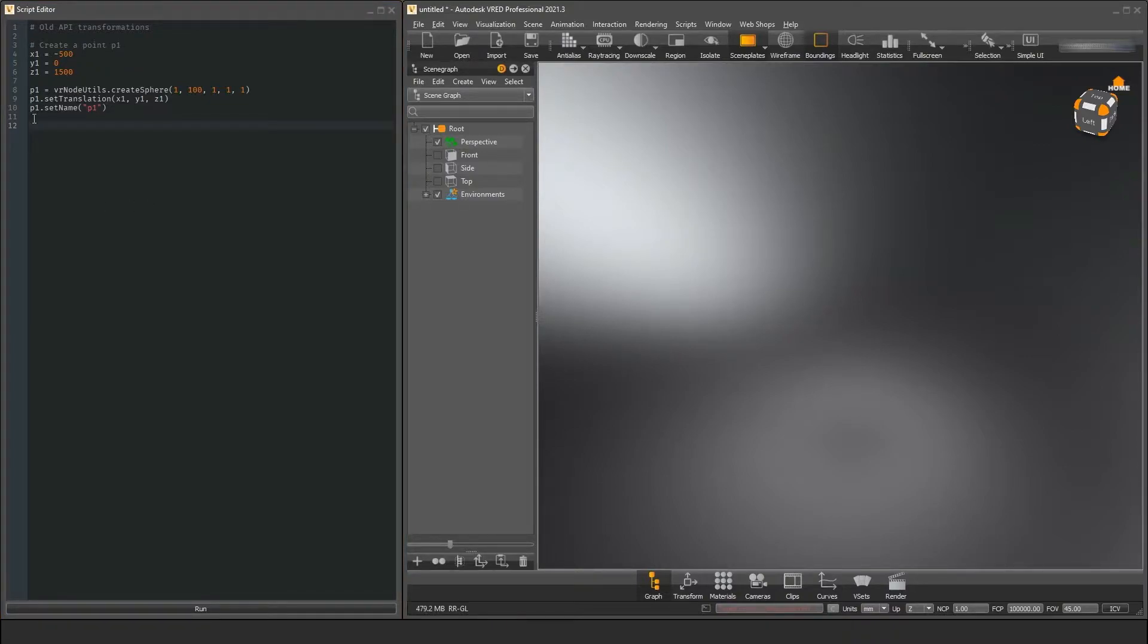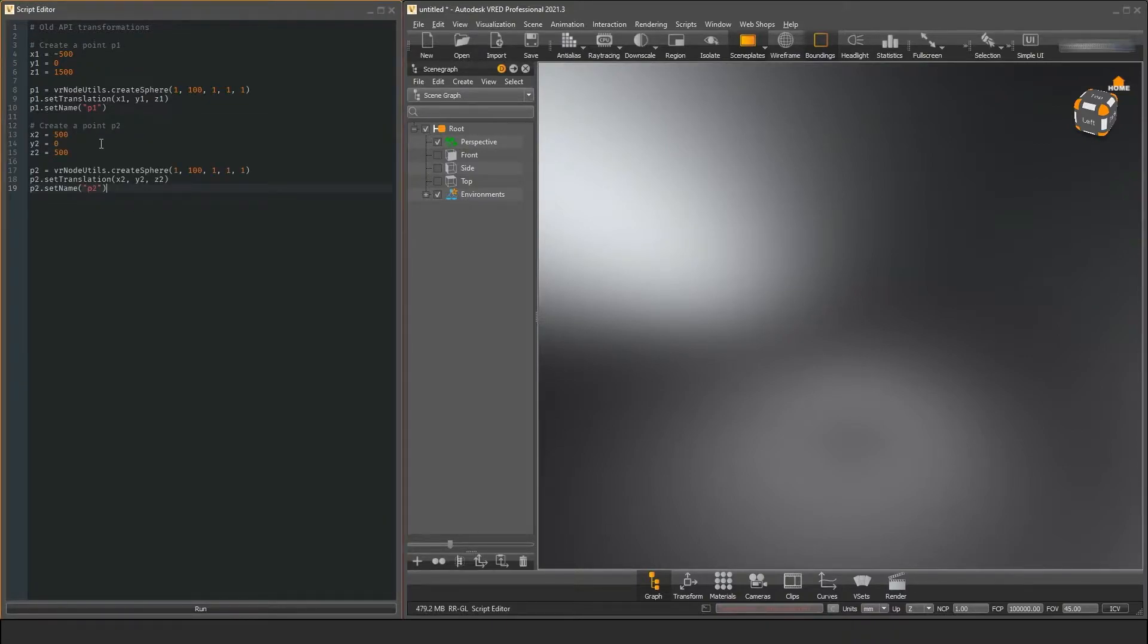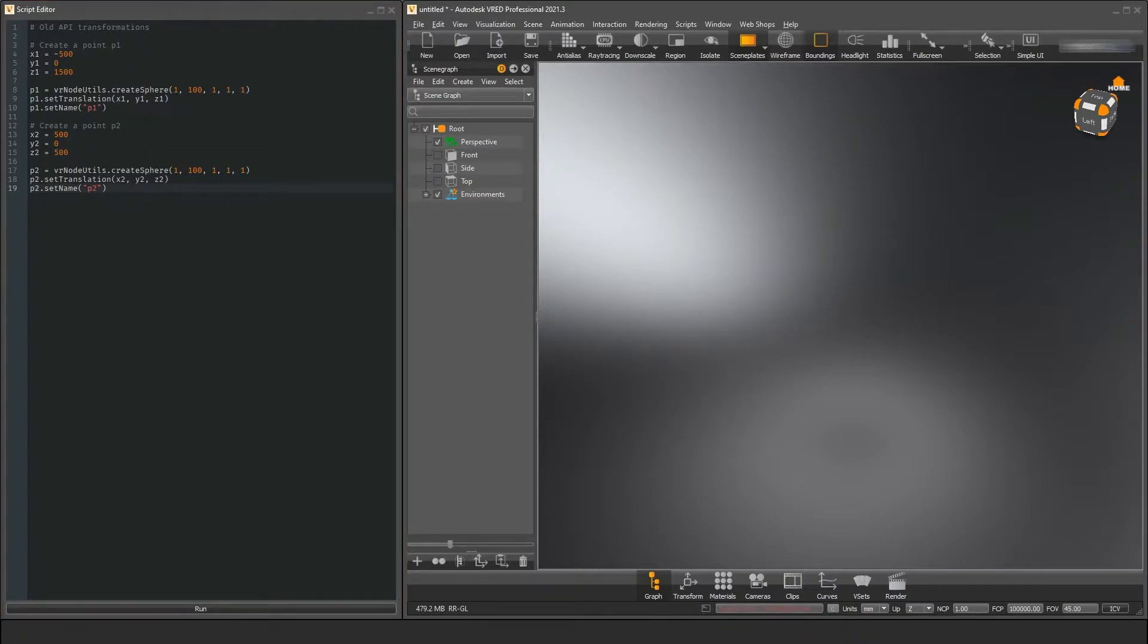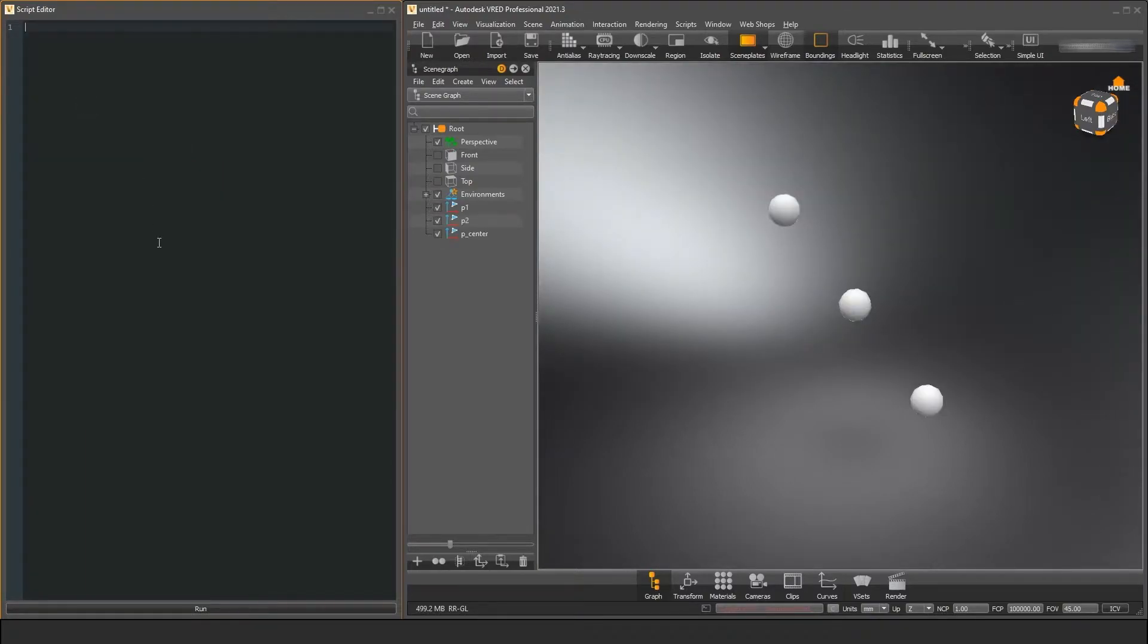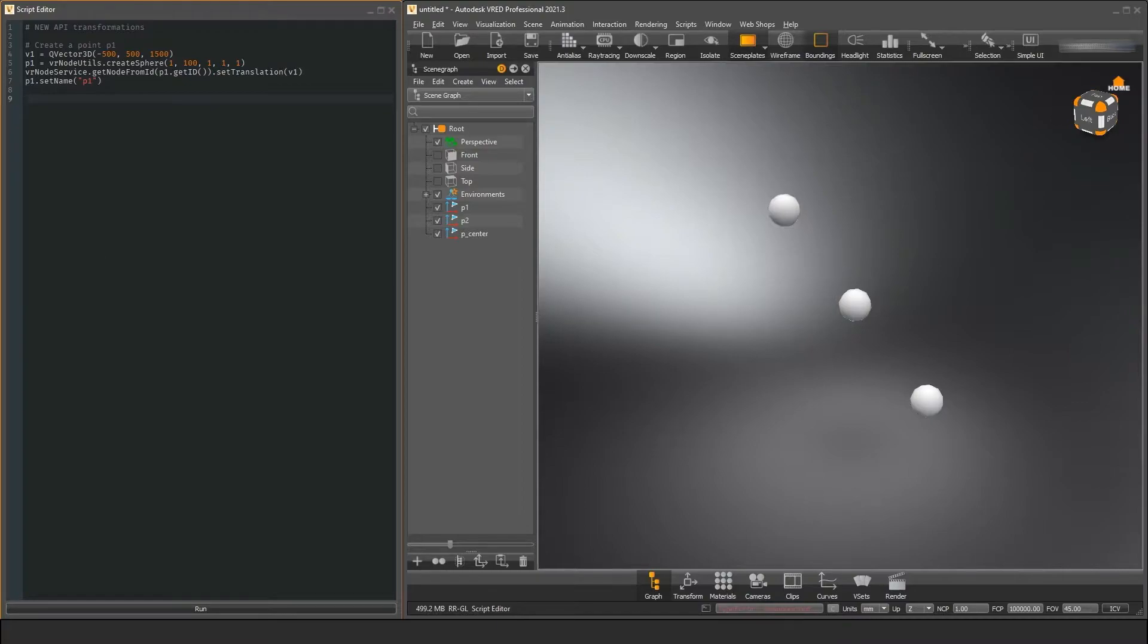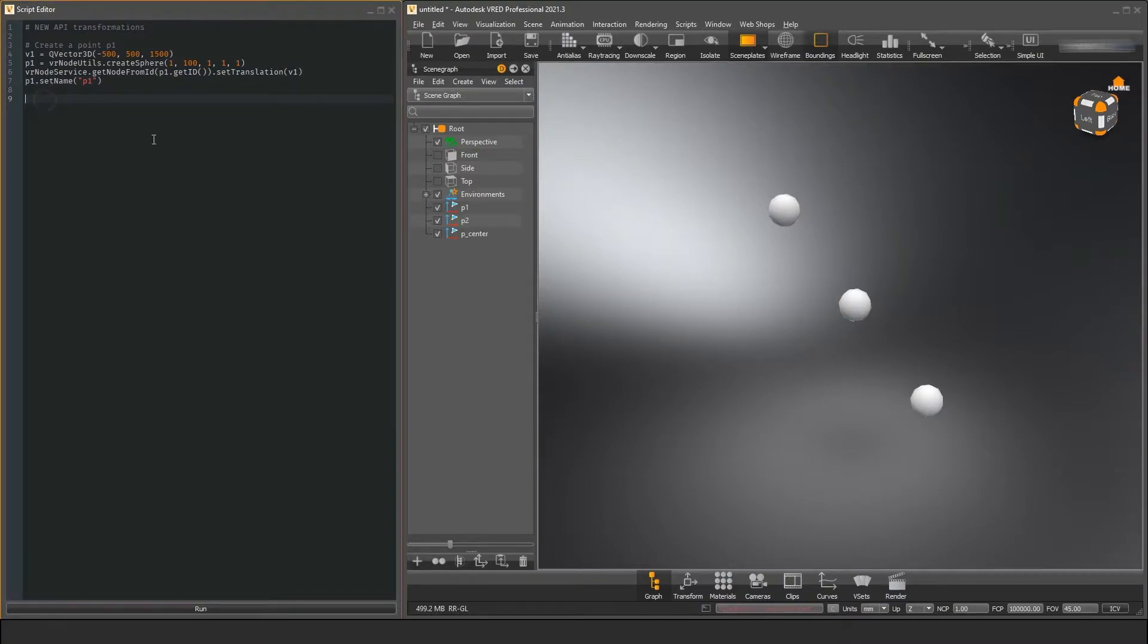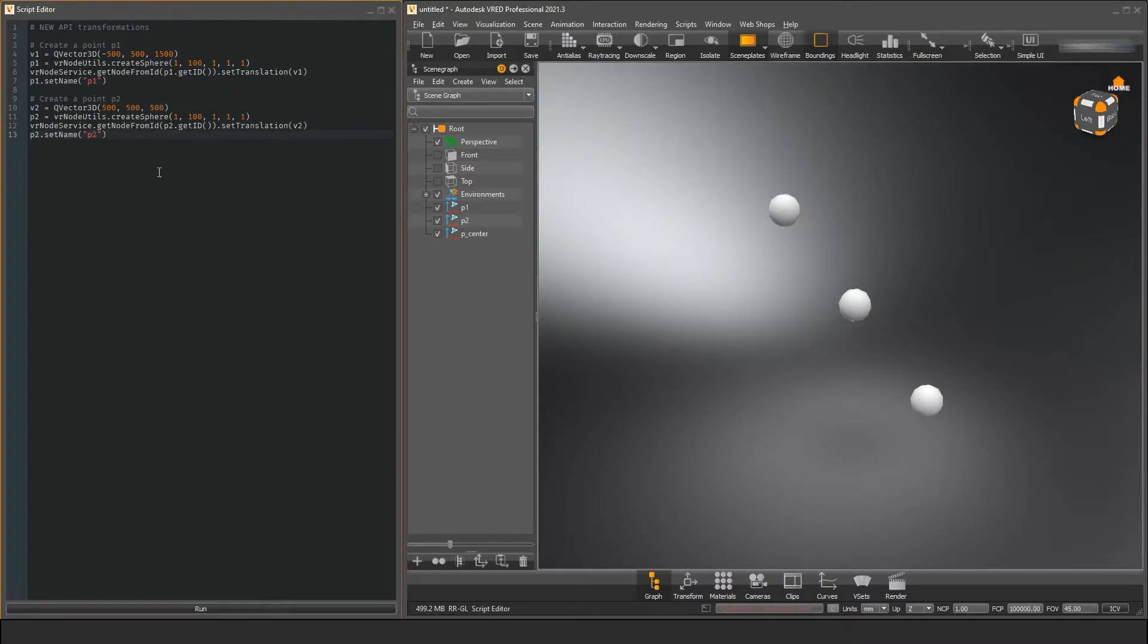The version 1 API often uses separate values as parameters. This is fine when you just want to work with the x, y, and z values of a single vector. But when a function expects multiple vectors or vector components, this can get very confusing. A better approach would be to encapsulate these parameters in an object that clearly describes what it's supposed to be, like a vector.